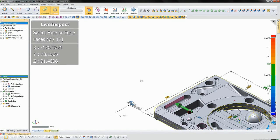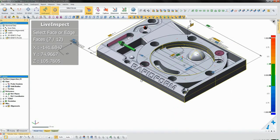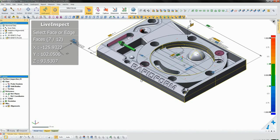As we get to the last few areas of the part we need to probe, a green arrow points them out, making it easy to catch everything we need to measure.